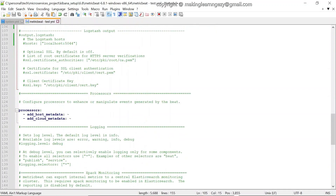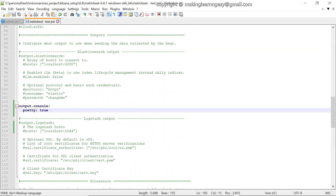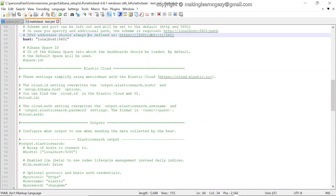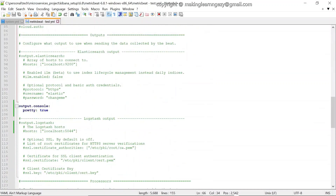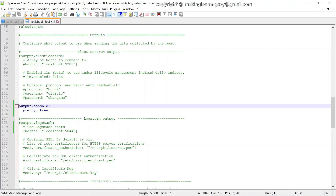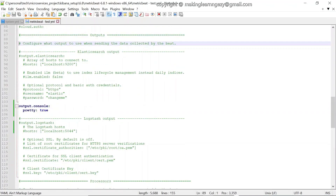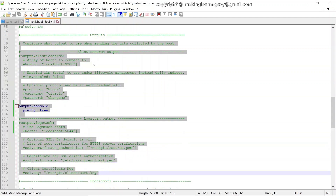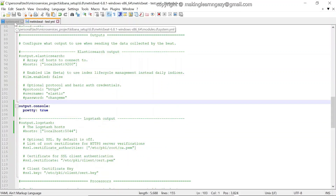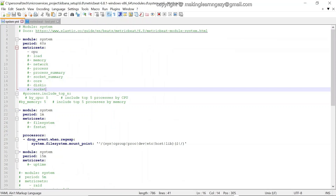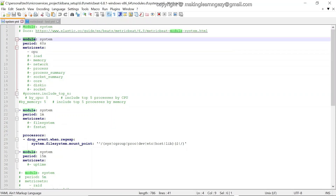We are not going to change any other parameter in this YAML file. One important thing to keep in mind is that only one output can be enabled at a time. You can confirm there is no other output currently enabled. Now let's look at the system.yml configuration file for the system module.